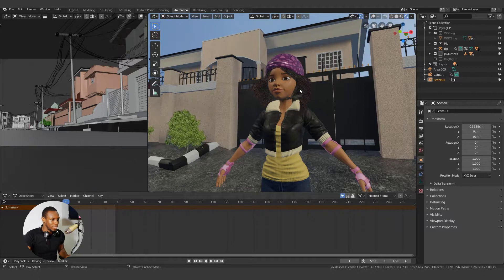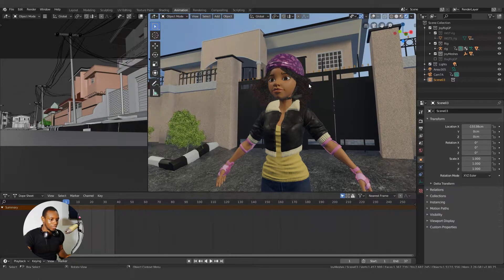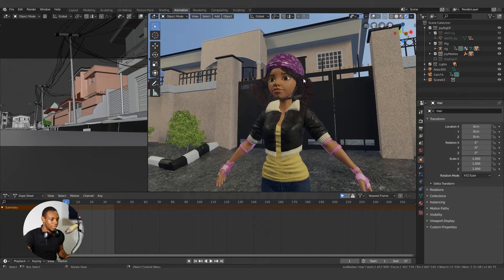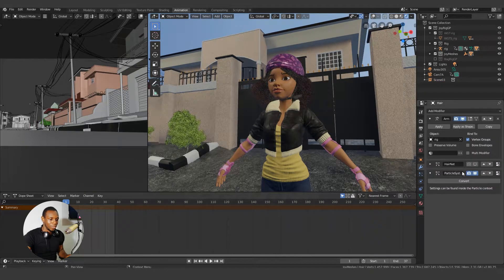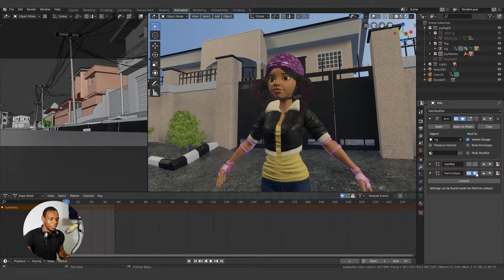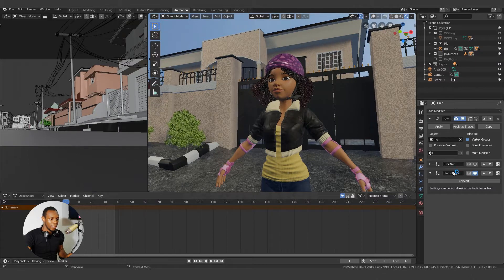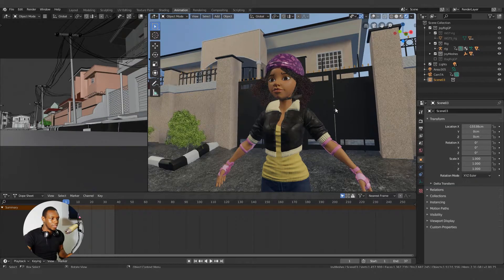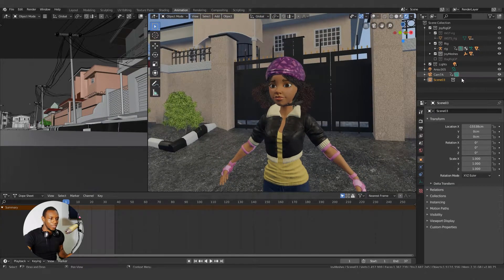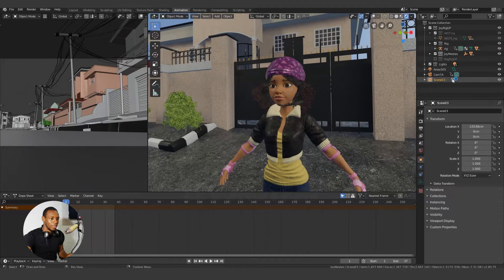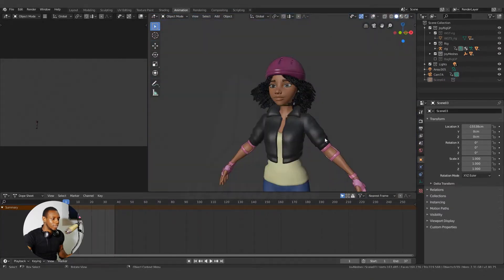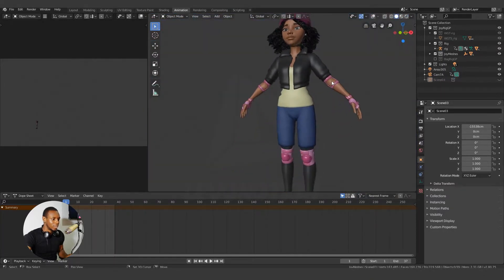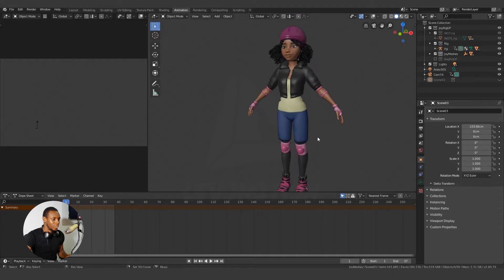I have Joy in my scene and I would quickly want to turn off the hair particle in order to make my scene respond faster. And in addition to that, I also want to turn off the environment collection. Okay, so now I have Joy.